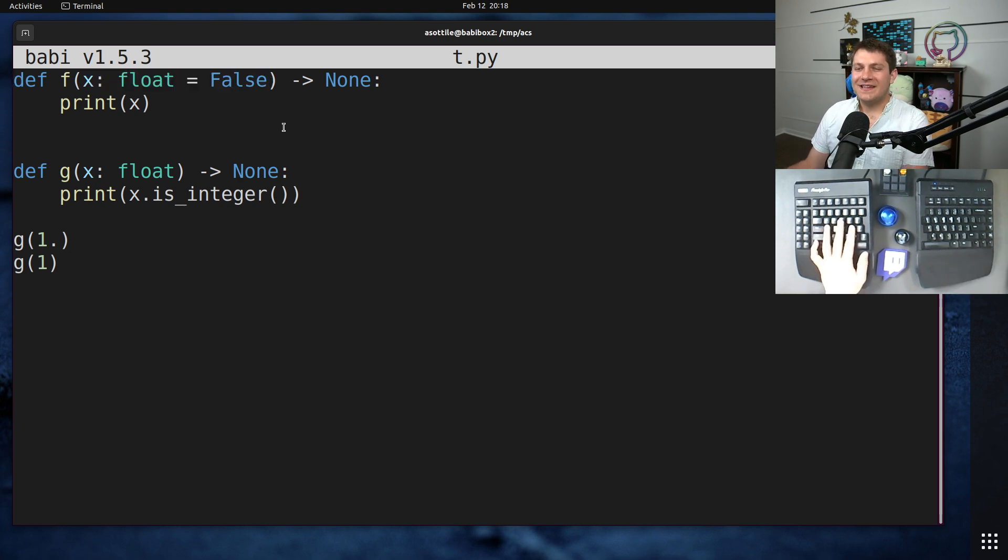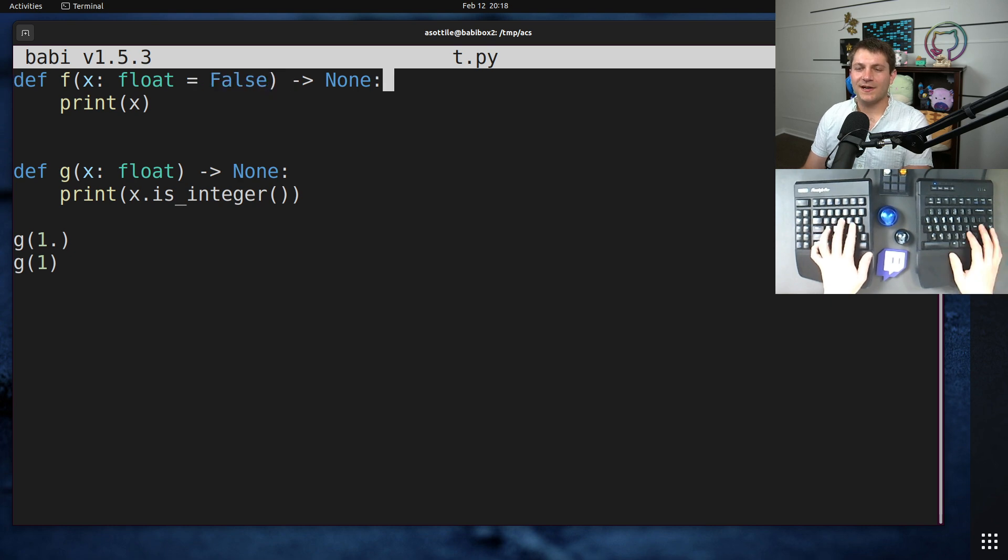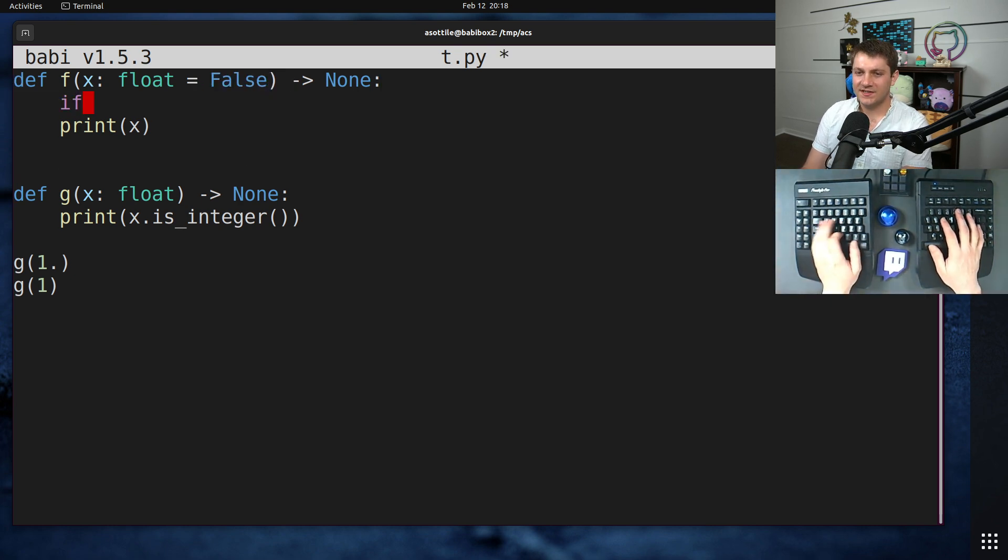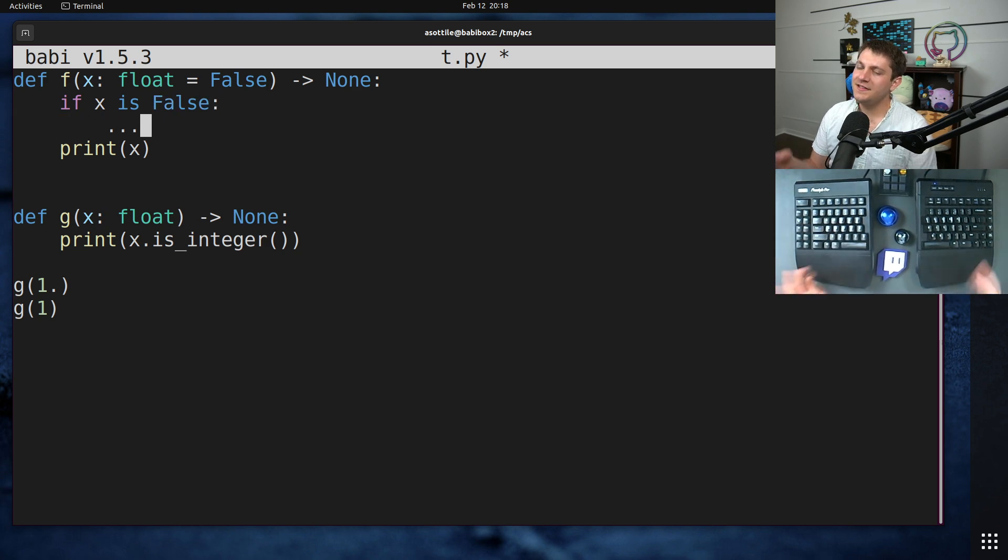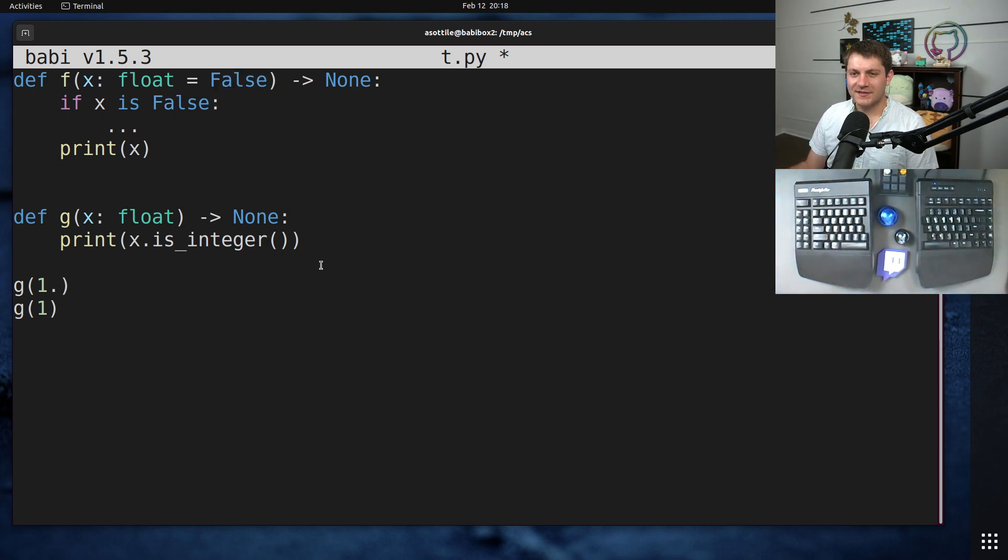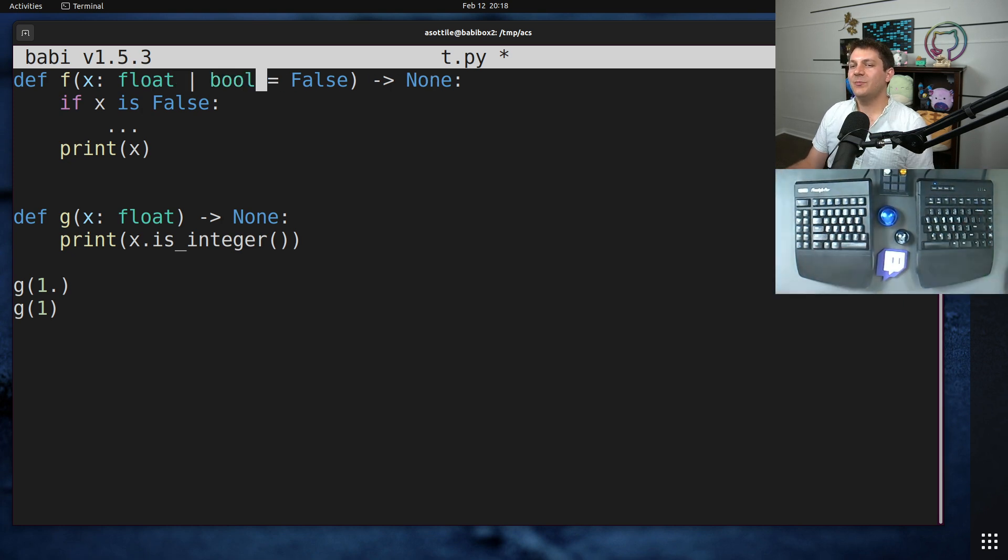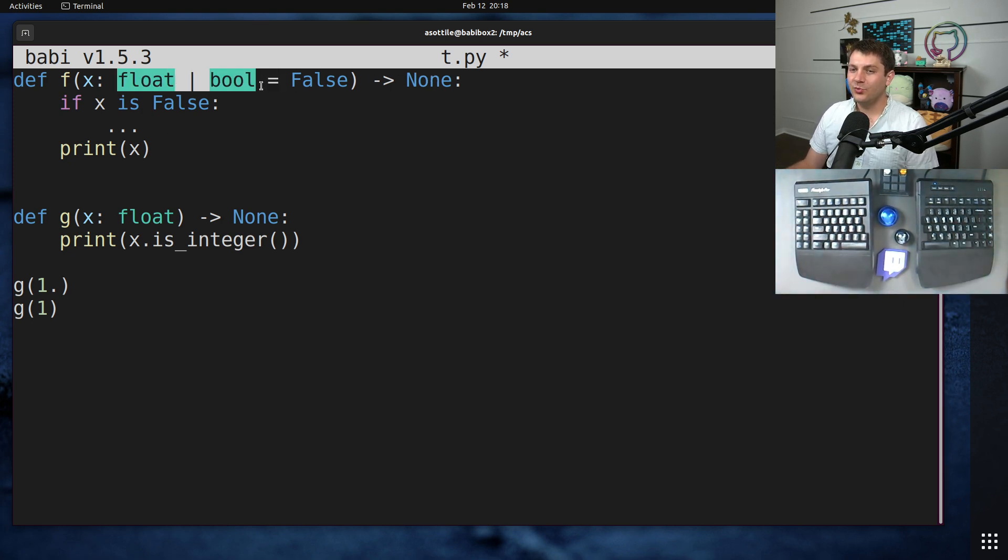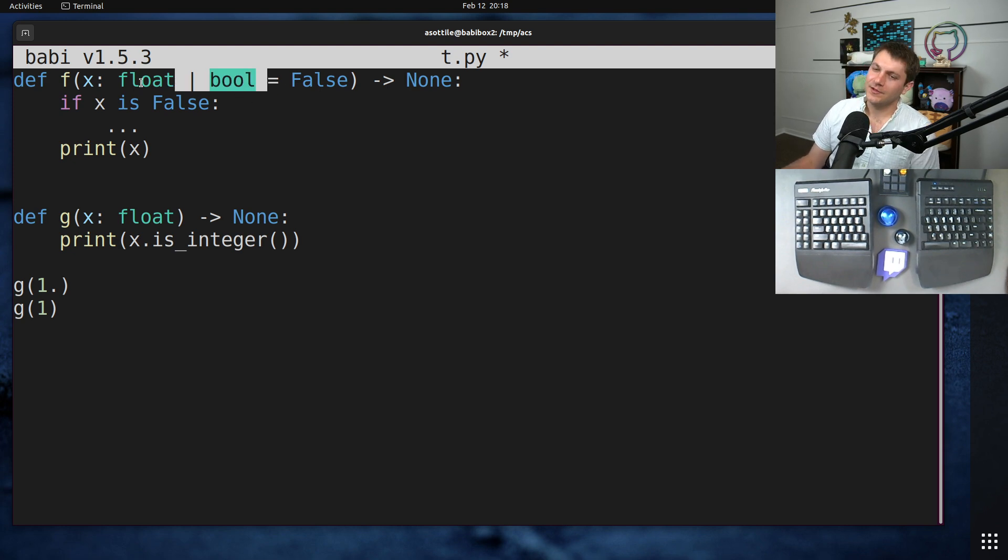The reason that this default value is still correct beyond that is the code checked explicitly if x is false and then did special behavior based on the value of false being passed here. I think a more reasonable type annotation would have been float or bool, though technically this is redundant because booleans are integers and they get included as floats.